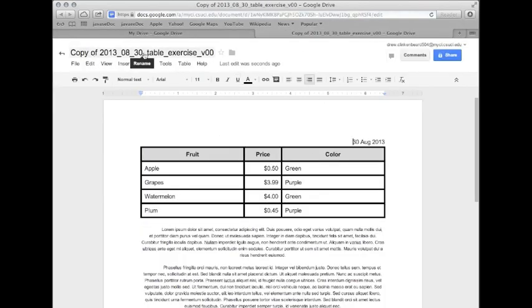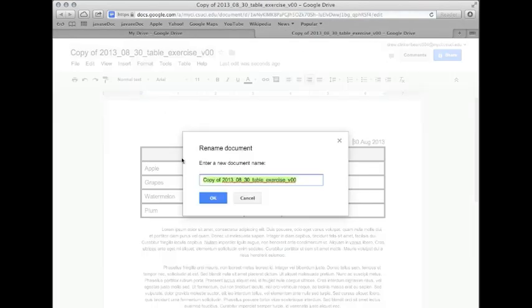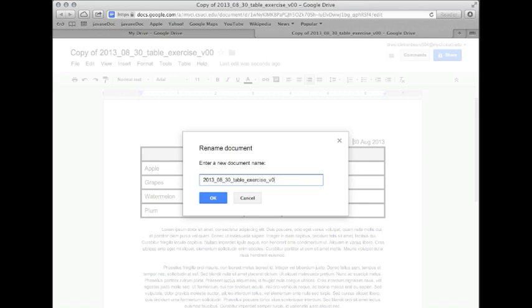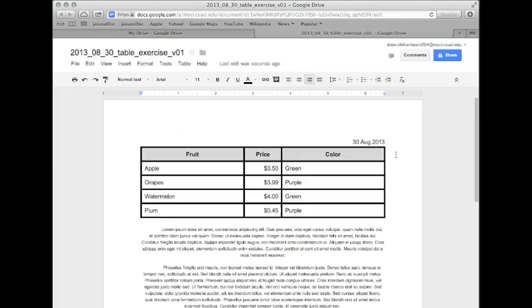Now we're going to click up here to rename it. I'm going to go ahead and get rid of this copy of and change it from version 00 to version 01.